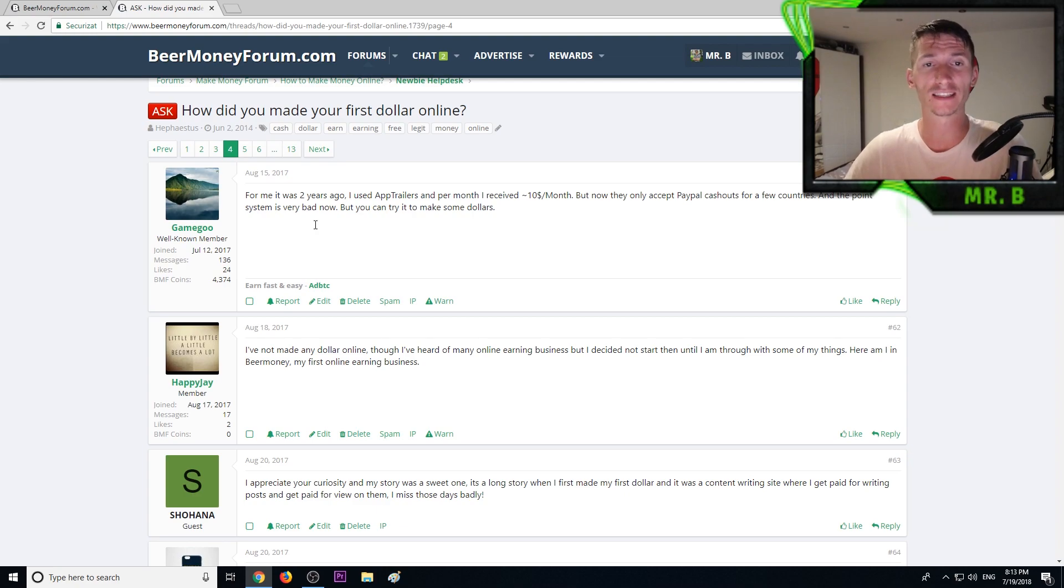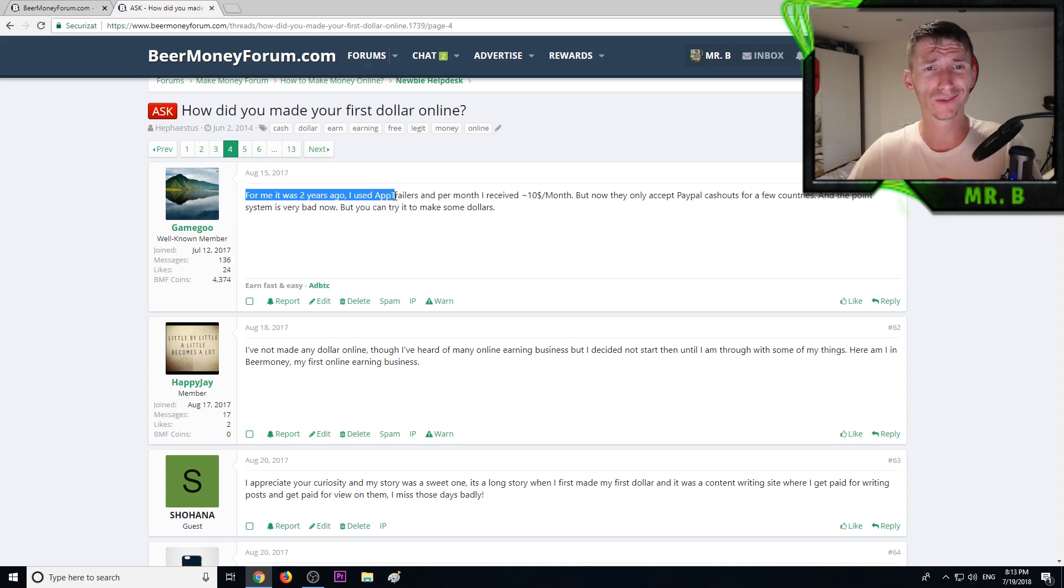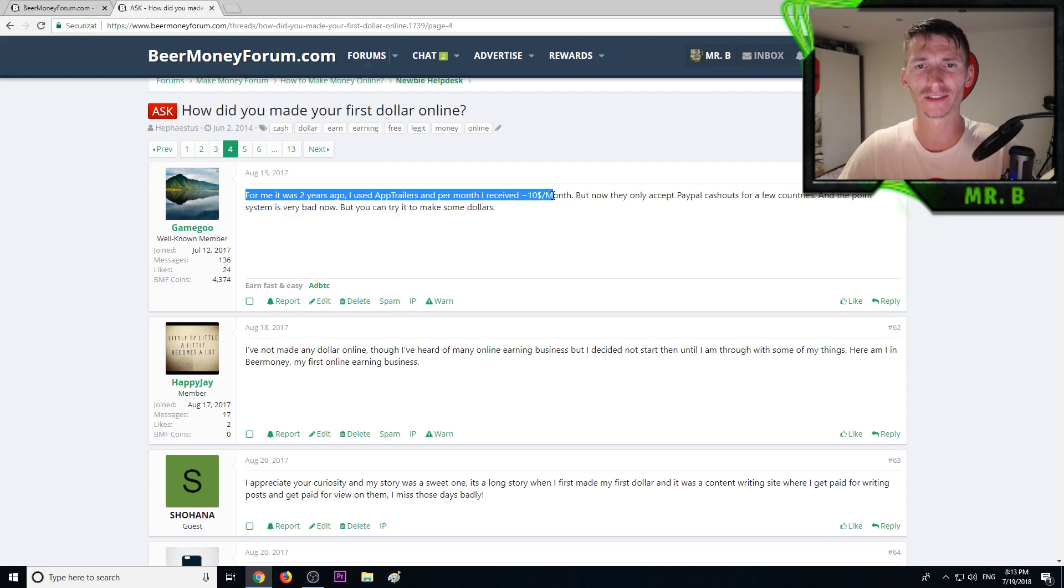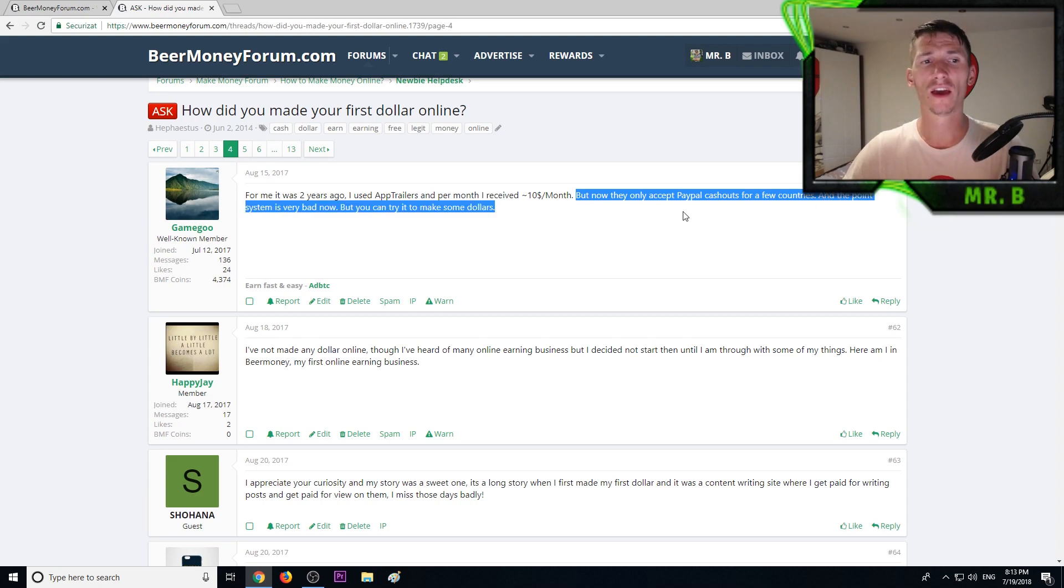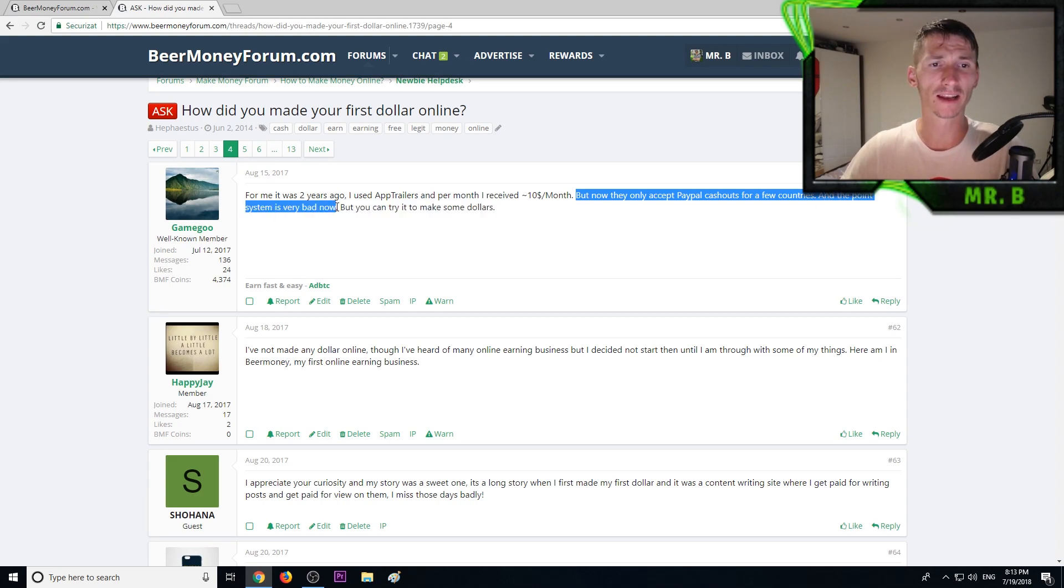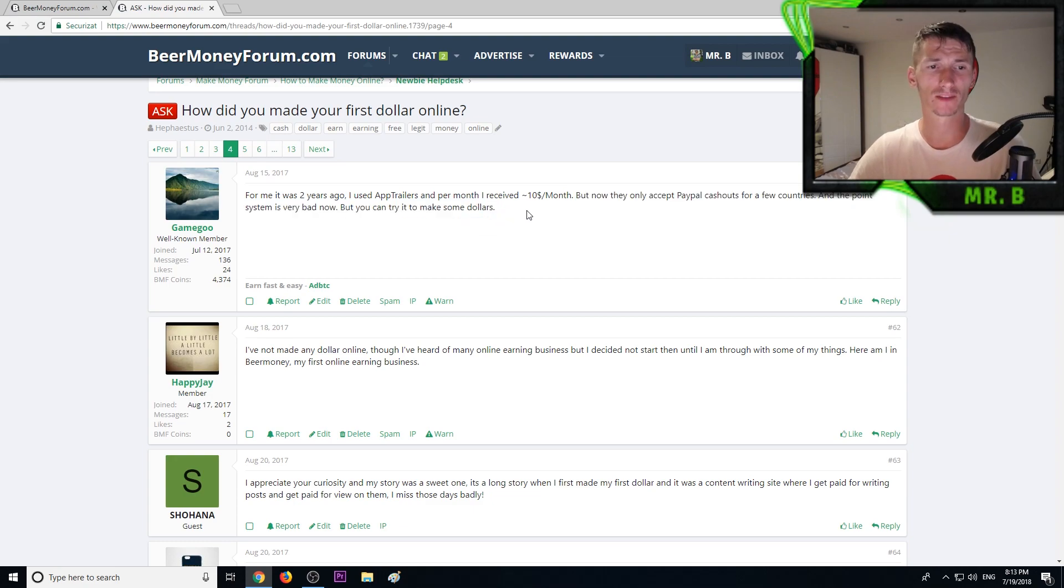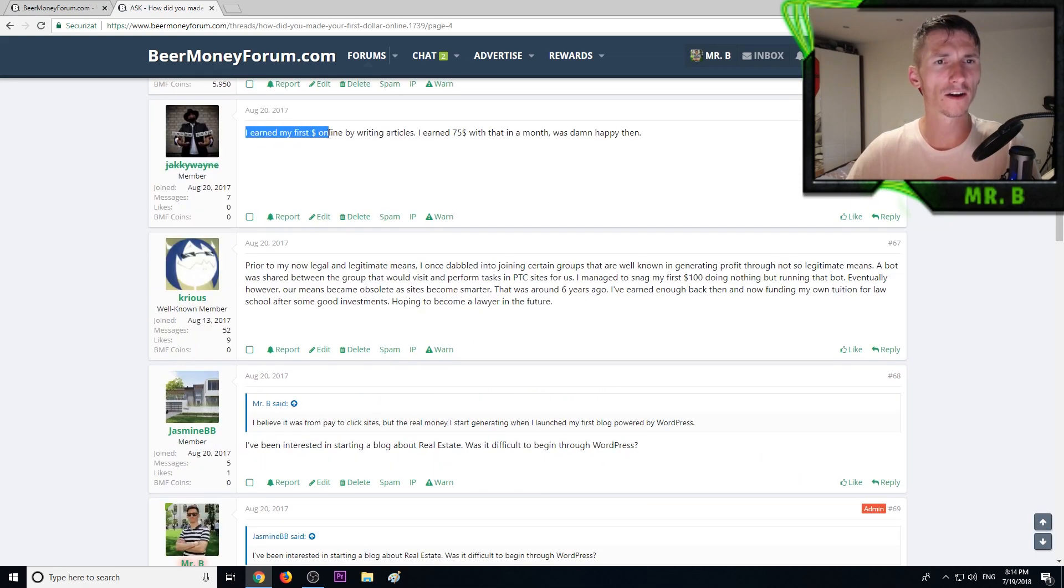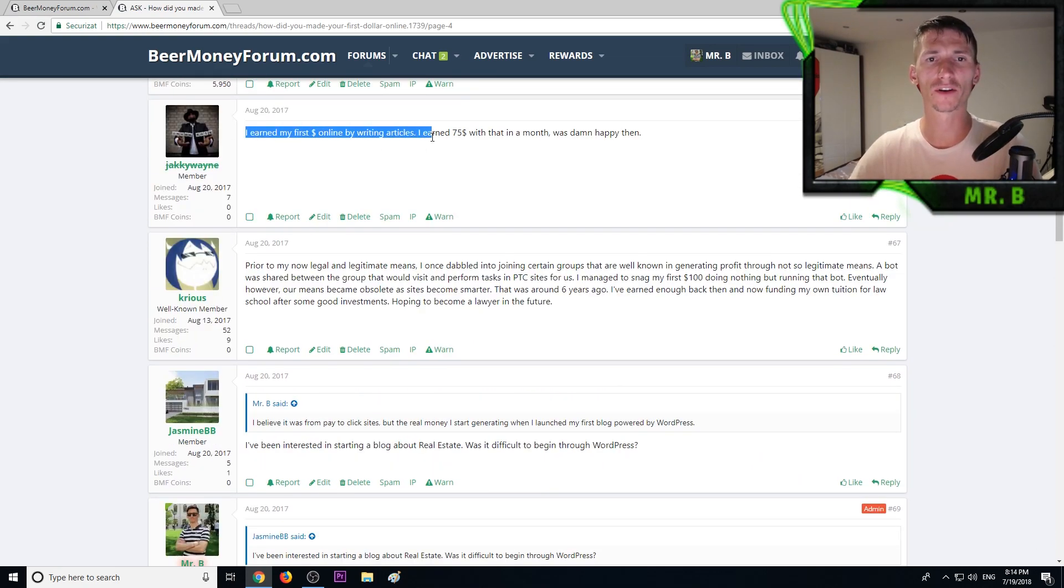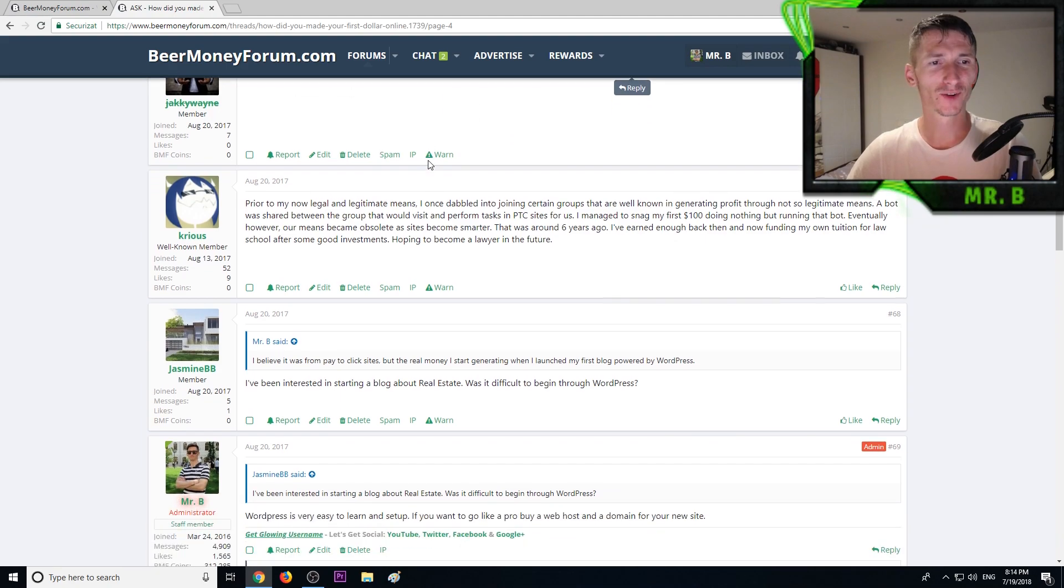GameGo said for me it was two years ago I used App Trailers and per month I received about ten dollars, but now they only accept PayPal cash outs for a few countries and the point system is very bad now. I earned my first dollar writing articles, I earned 75 dollars with that in a month, was damn happy then.